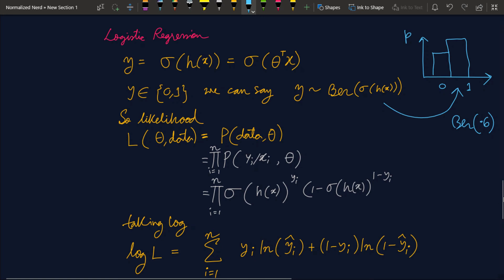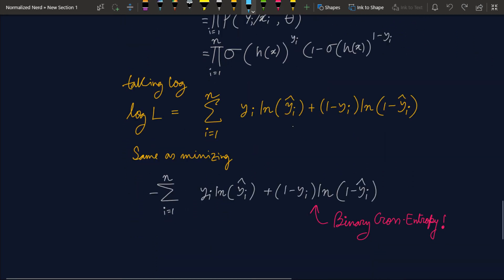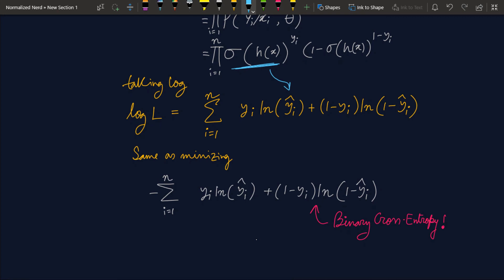Taking the logarithm of the likelihood, and replacing sigma(h(x)) with y_i_hat (the model's prediction), we get a summation form. Adding a negative sign in front gives us exactly the binary cross-entropy cost function. So following the MLE framework, we have derived both the least squares and binary cross-entropy cost functions. I hope you are now confident about MLE and how it underlies common machine learning cost functions. Please like, share, subscribe, and hit the bell icon. Thanks for watching!